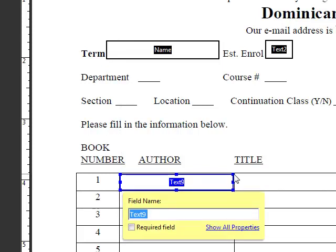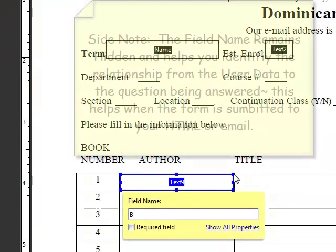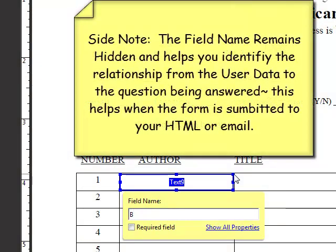I can name this. This is just for myself. It's not going to show anything. It's going to say book, so I know what this is. Book one author, so I know what the cell means.